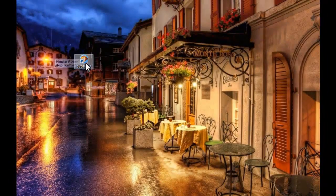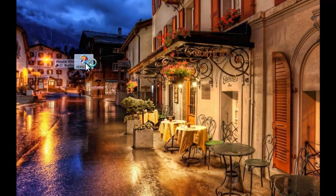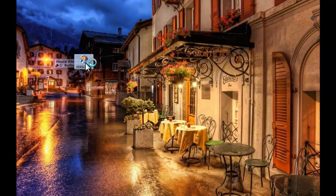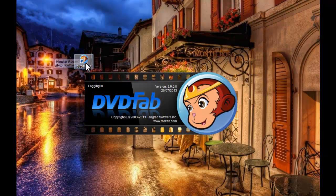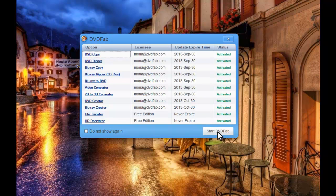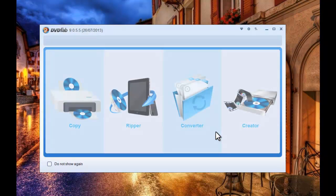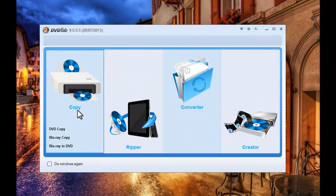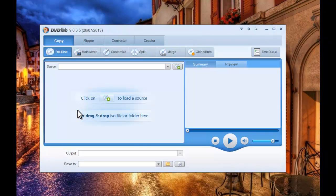At first, start up DVD Fab 9. Go to copy mode.